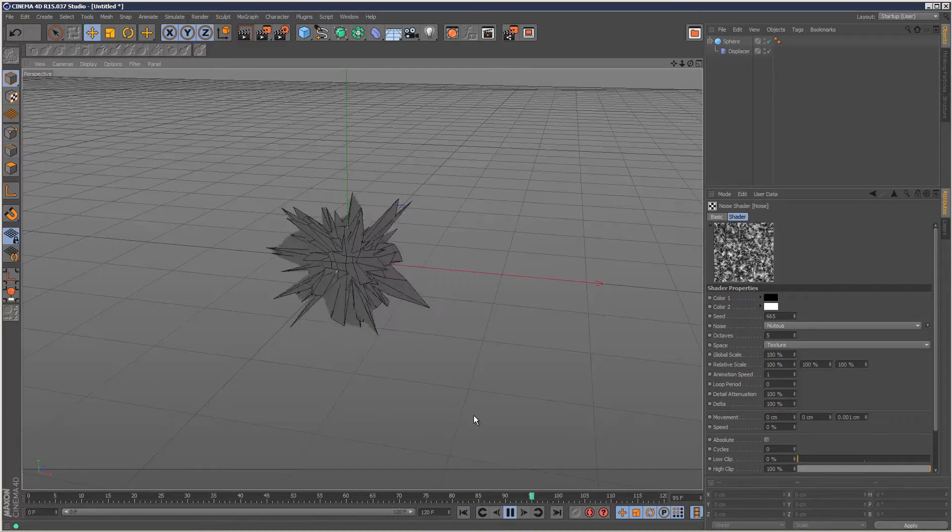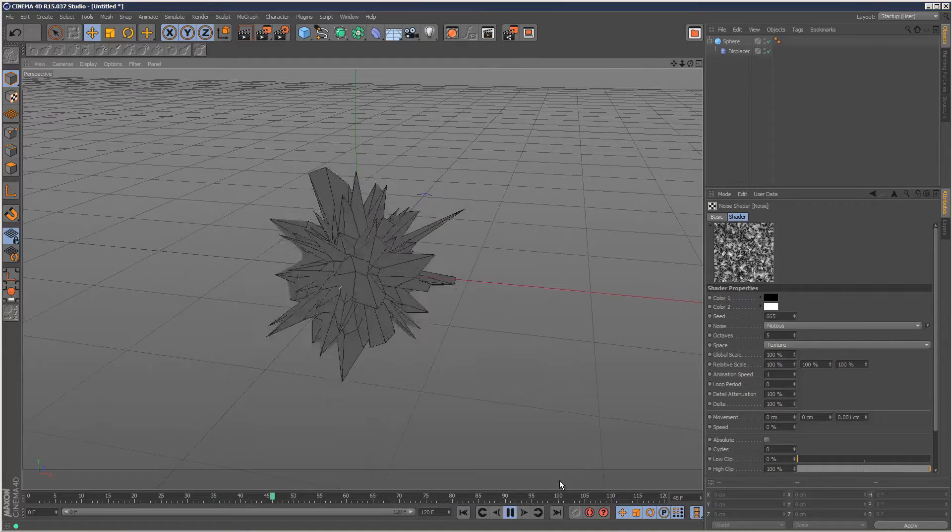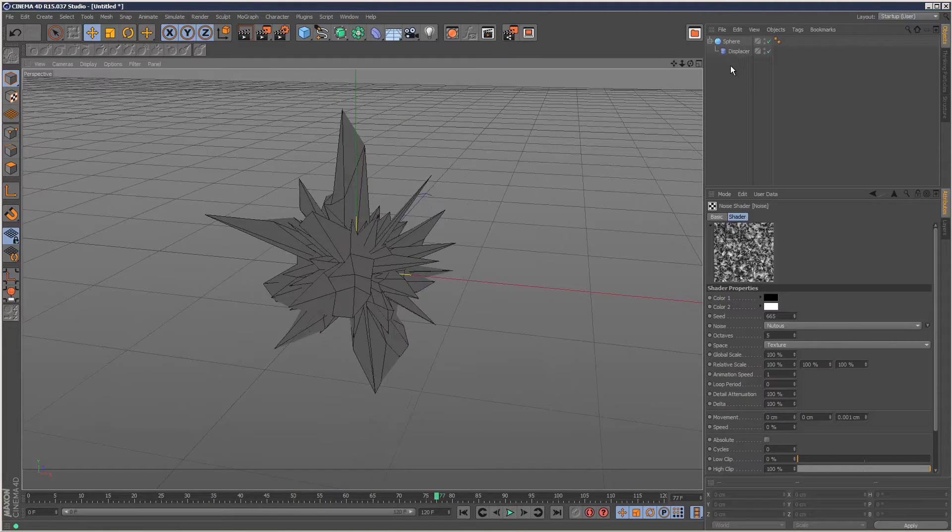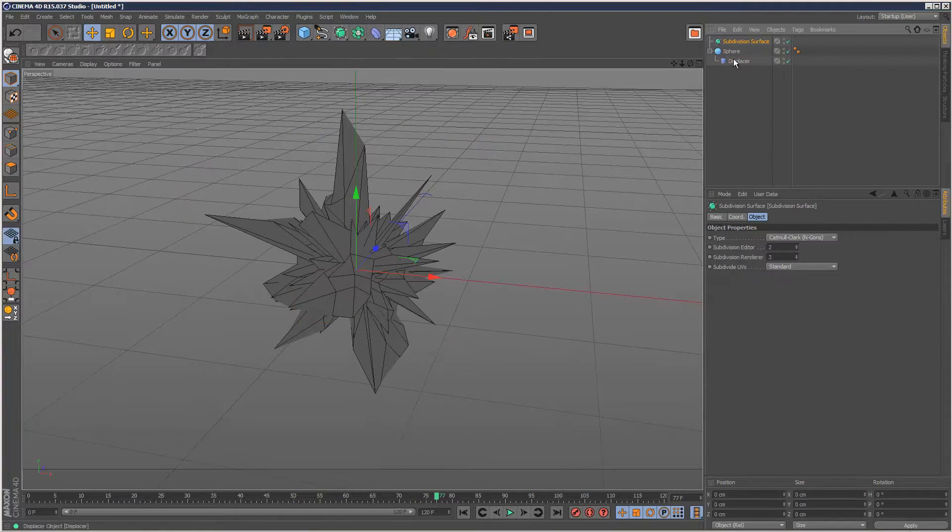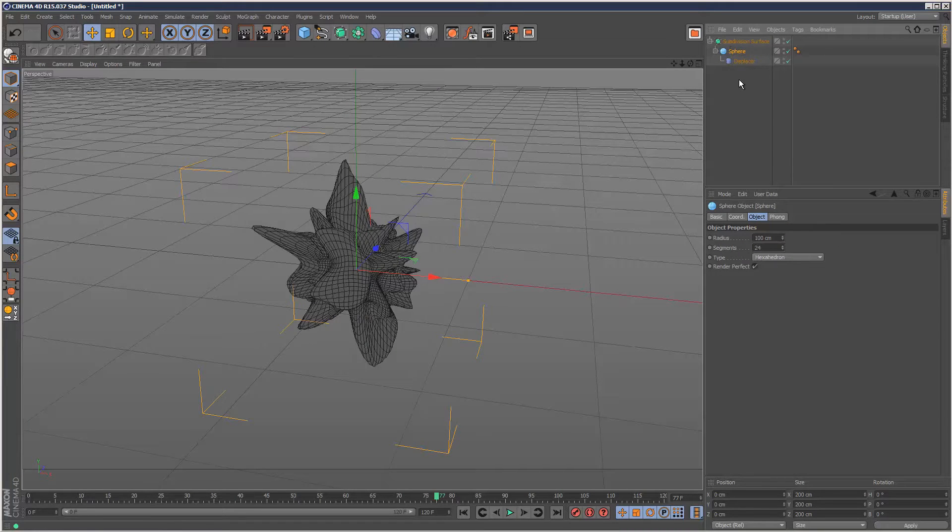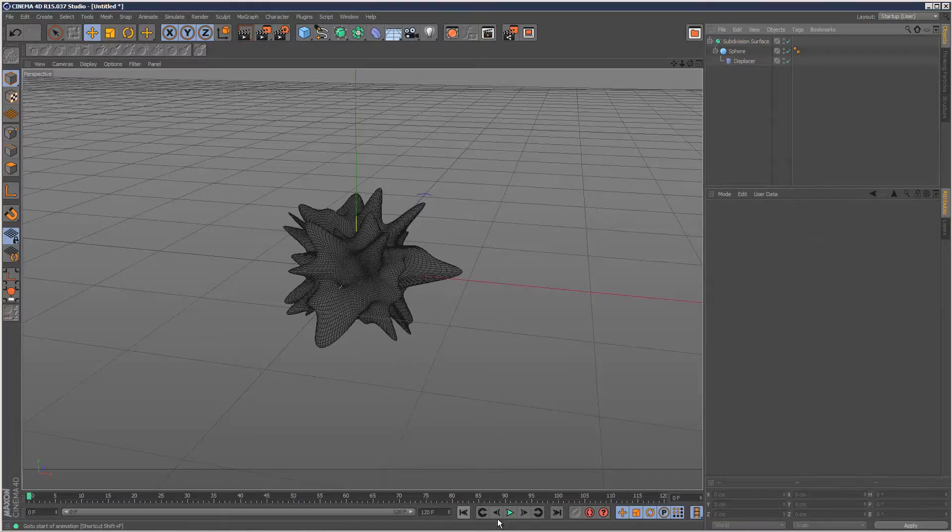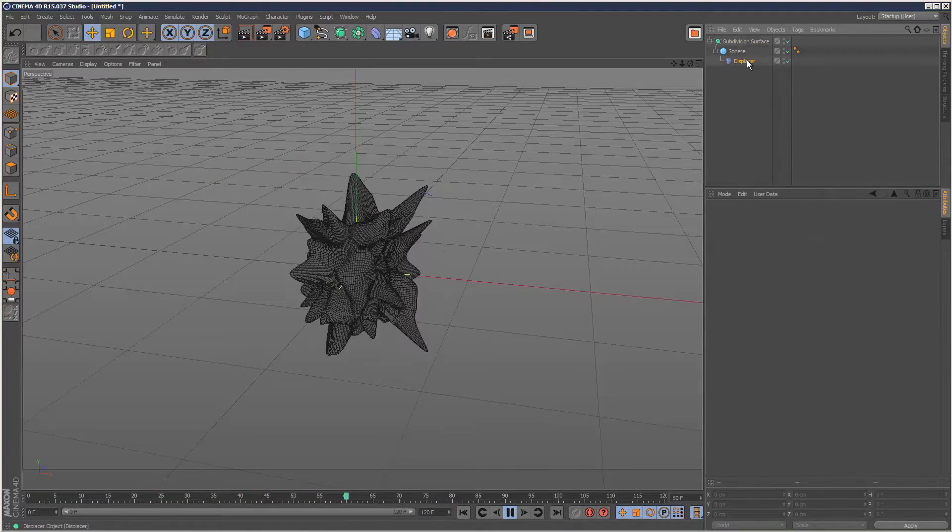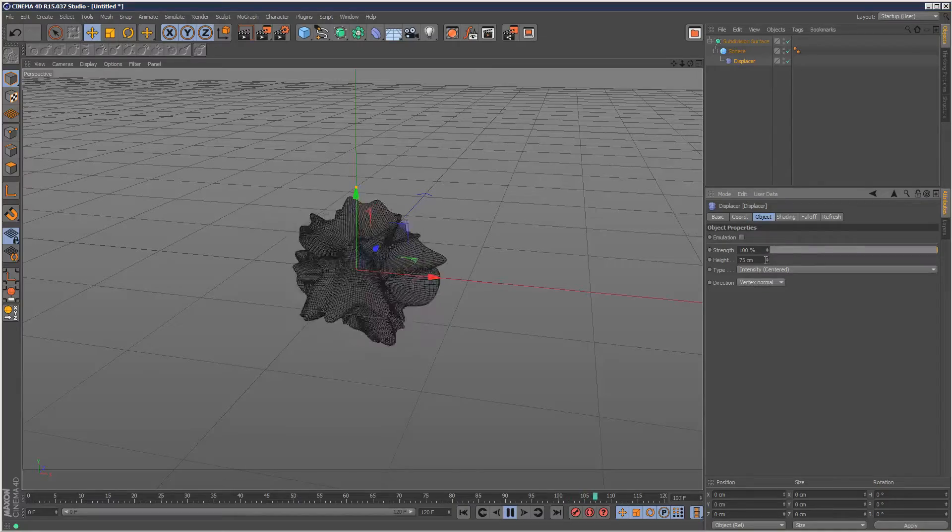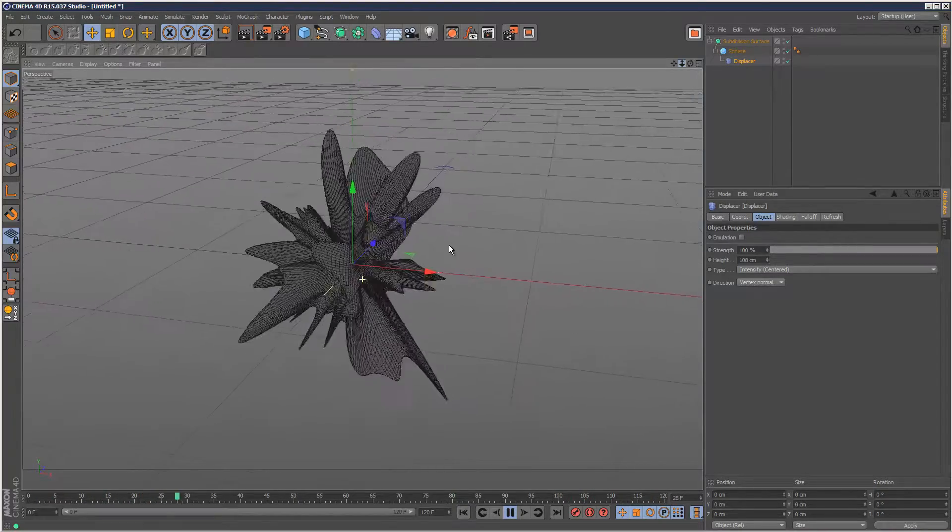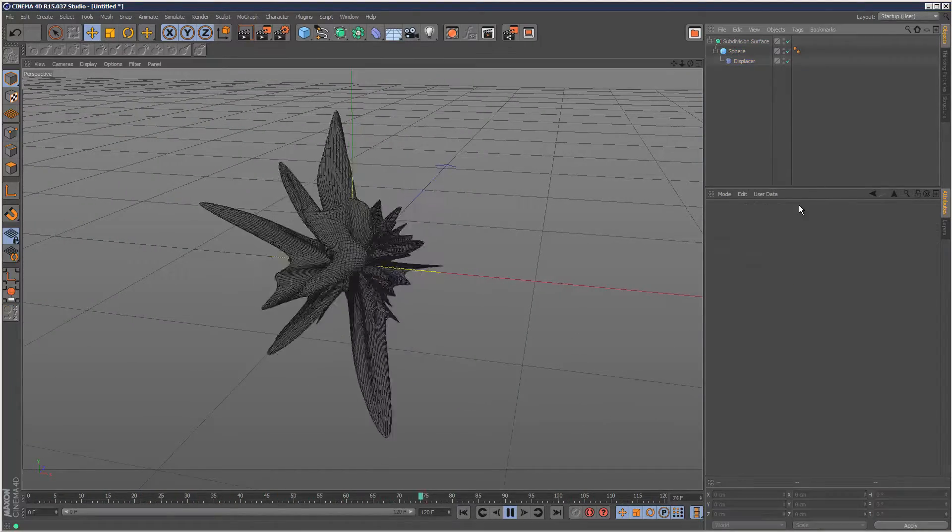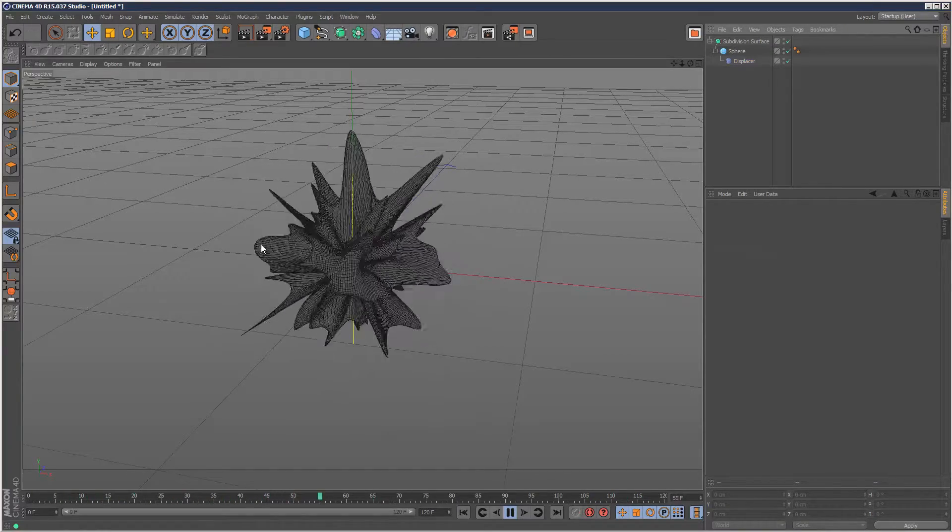We can drop this into a subdivision surface to give it a bit of smoothness and increase my height a bit more. This is quite a cool effect, but it would be a lot better if we could link this to a sound file.